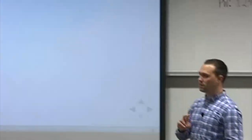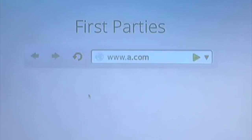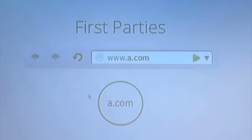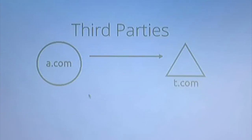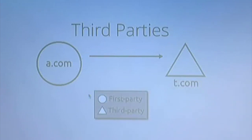We want to think about sites in two contexts: first parties and third parties. A first party is a site you go to directly — if you type a site name in your browser bar, click a link, or find it in a search engine, that's a first party site. Visually, a circle represents a first-party site. Third parties are sites loaded by first parties but not directly by the user themselves. When a website embeds images or other content, those can come from other websites — those are called third parties, represented by triangles.